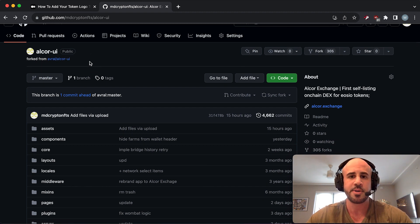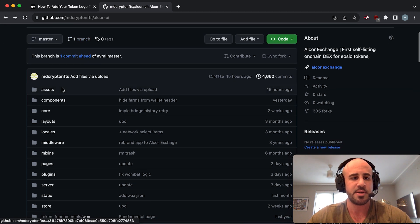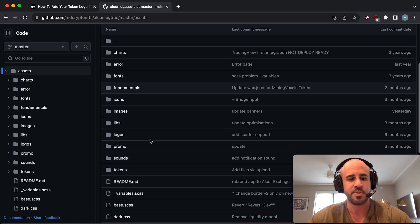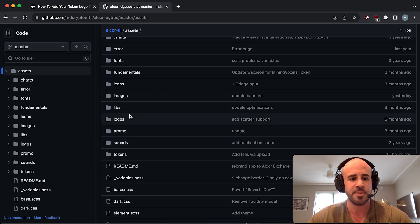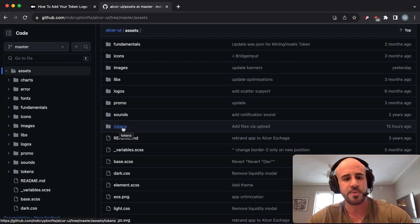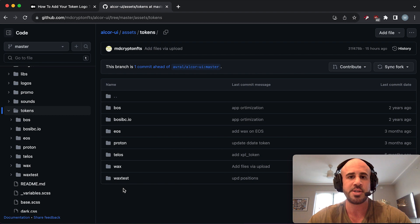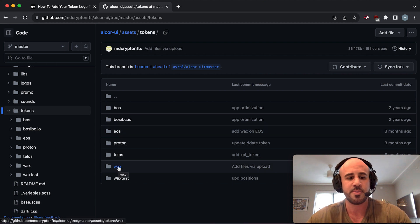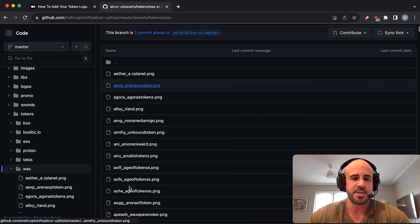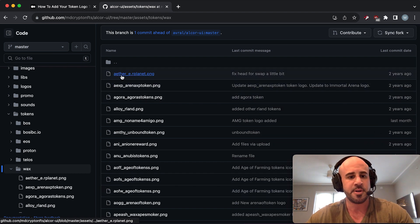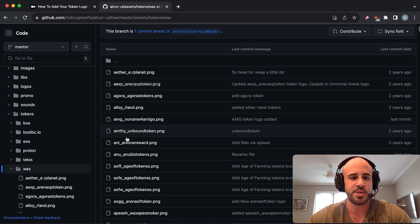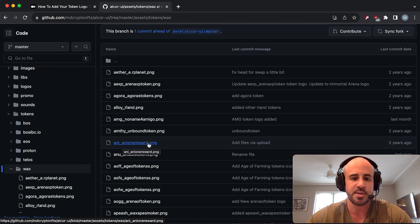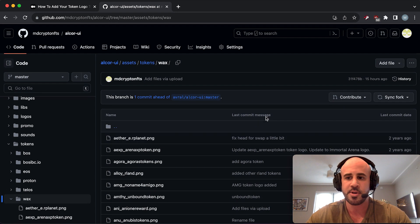What we need to do is upload our token logo. We're going to do that by going into the assets folder, then scroll down to tokens - not logos or images, but tokens. We're going to go into the tokens folder, then click the name of the blockchain that we are hosting our token on. Assuming your token is on WAX, you're going to click on the WAX folder, and then you'll see a bunch of images. You'll notice that they all have the same naming convention as what I just showed you: lowercase token name, underscore, lowercase token contract, dot PNG.